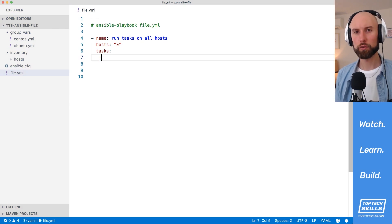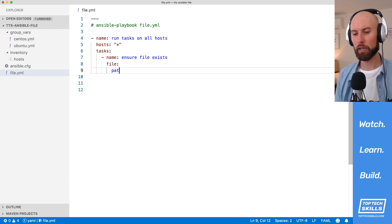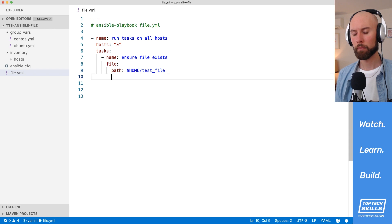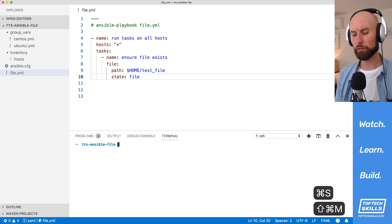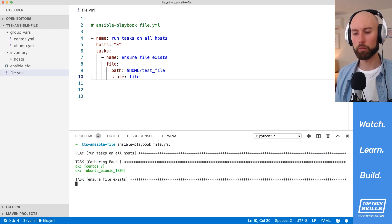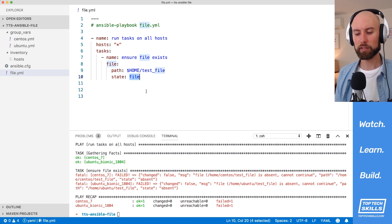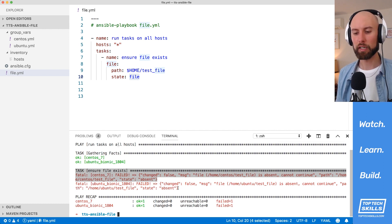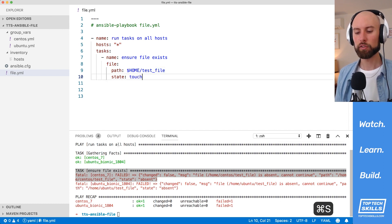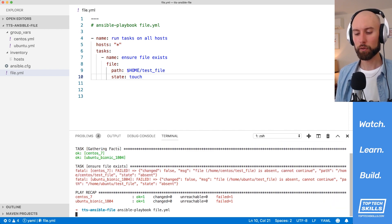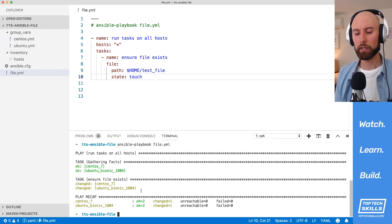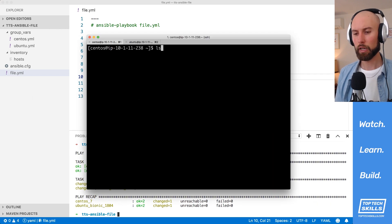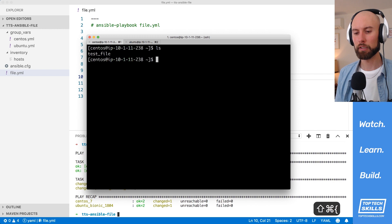A less common task is to ensure a file exists. I'll create a new task called 'ensure file exists' using the file module, with the path set to home/test file. If you set state to file, this won't operate the way you expect — rather than creating a file if it doesn't exist, state file will succeed if the file exists but error out if it doesn't. The behavior we actually want is state: touch. Touch will create the file if it doesn't exist. Running the playbook with touch succeeds on both instances, and ls on CentOS and Ubuntu confirms a test file has been created on both.